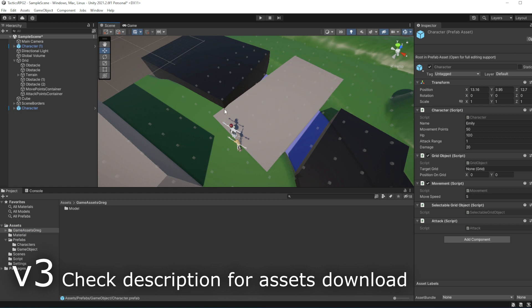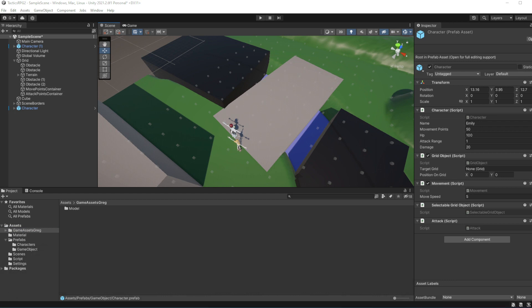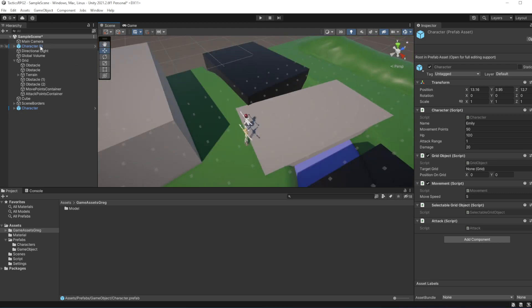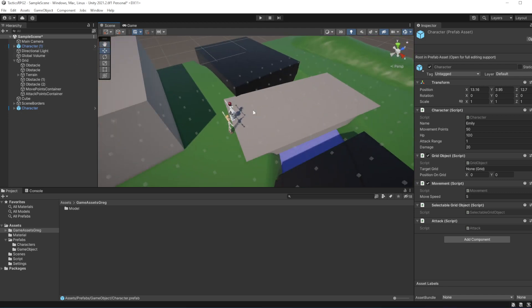Today we will refactor our mouse control to remove the repeated code about mouse control, which will allow us to create a nice interface between player and gameplay. Create a new object called Game Manager and set position to zero.